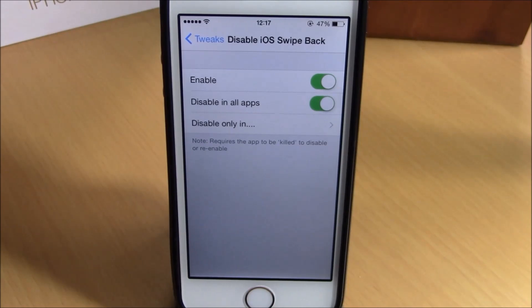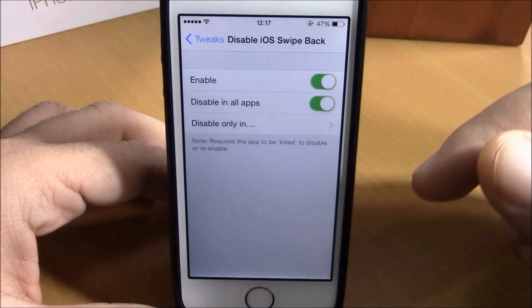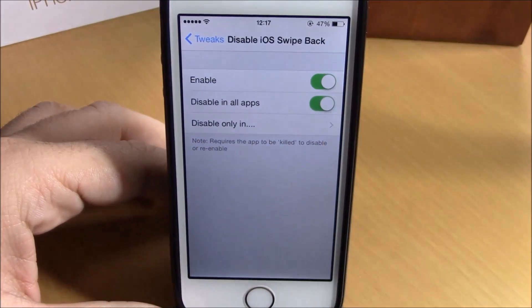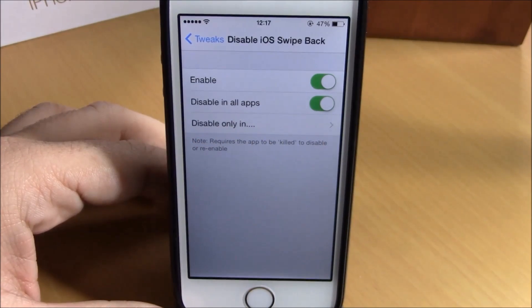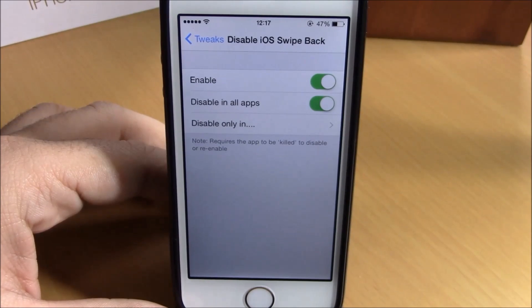So you can disable it with this tweak. What's best about this tweak is that you can also disable it only on particular apps — just choose any apps you want.